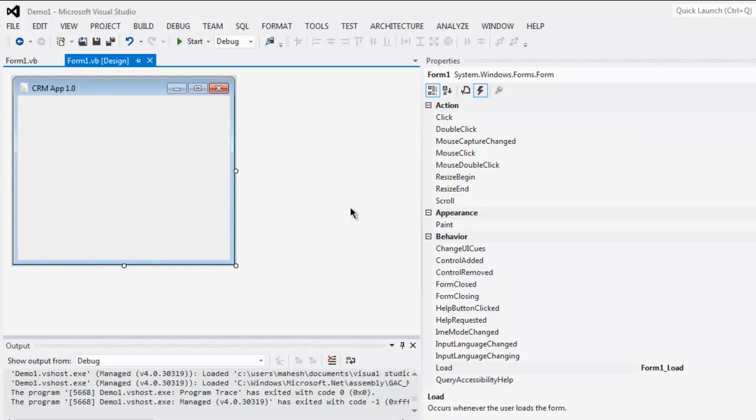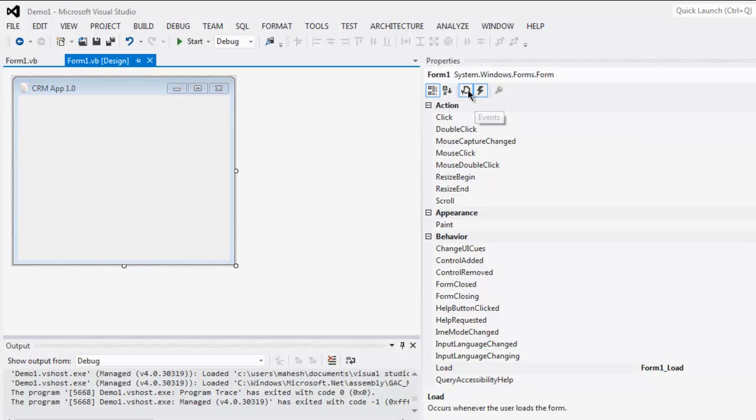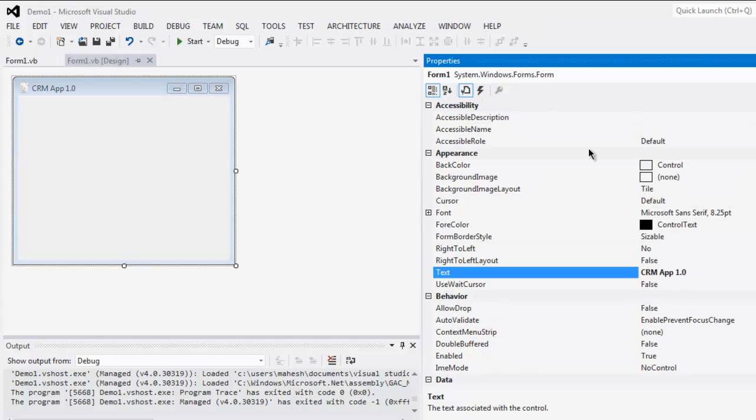Hi there, in this video I'm going to show you how to use label control in VB.NET Windows Form application. Open your Windows Form application project and find the properties dialog box. Click on property settings and then find label property.